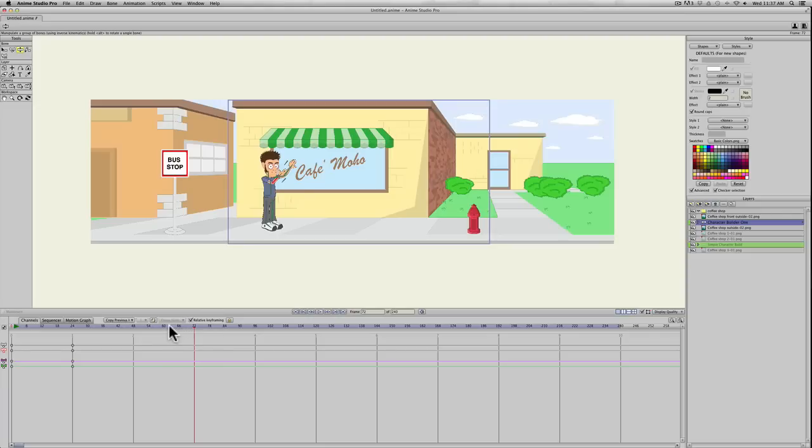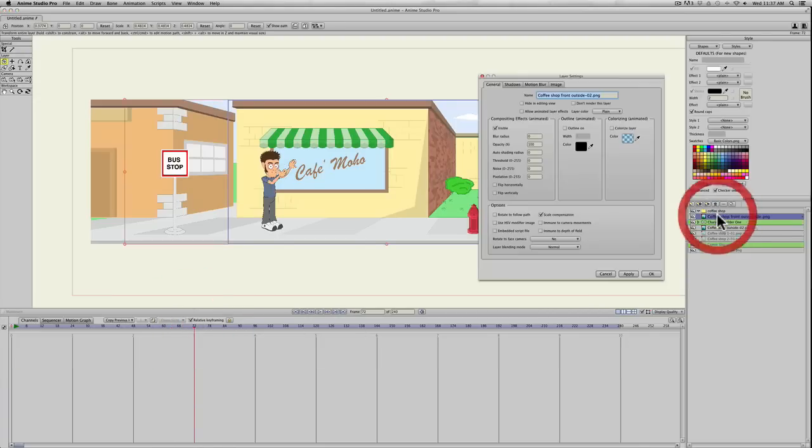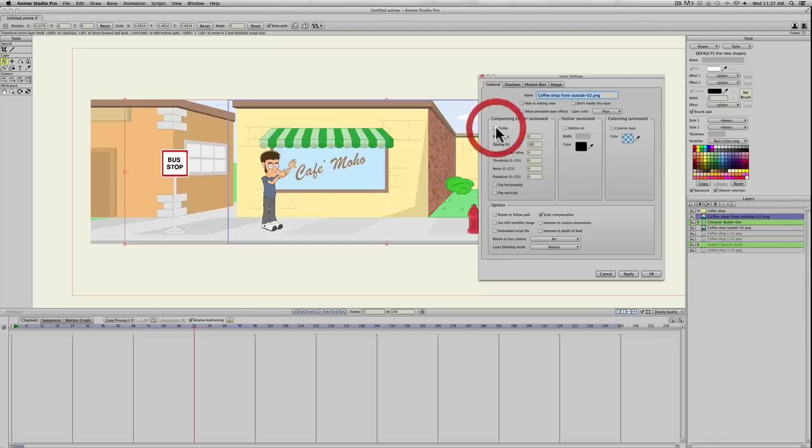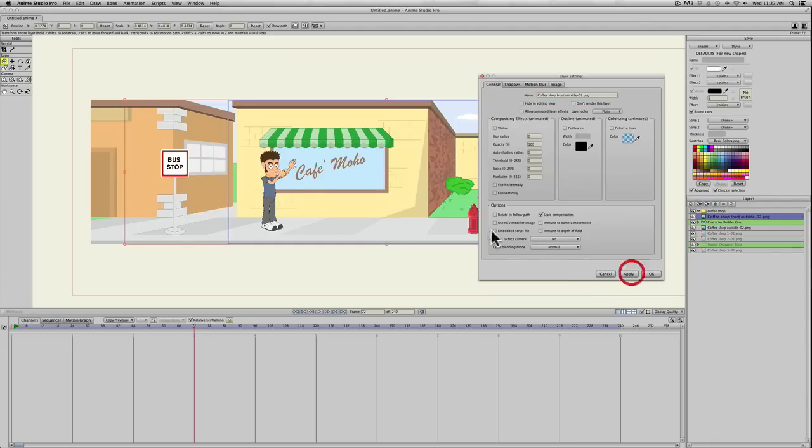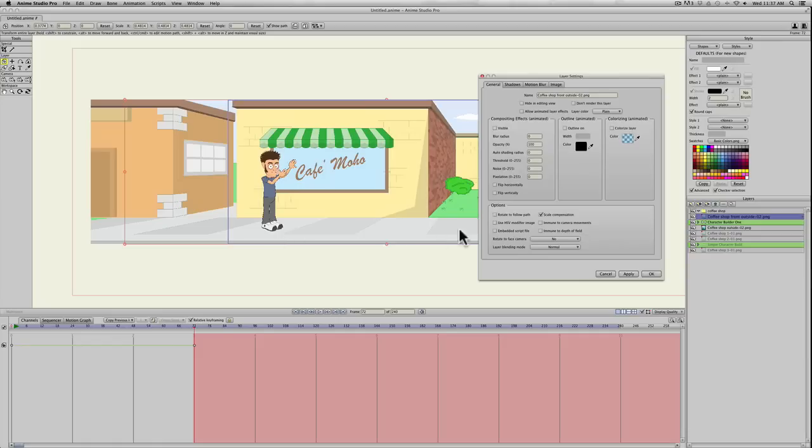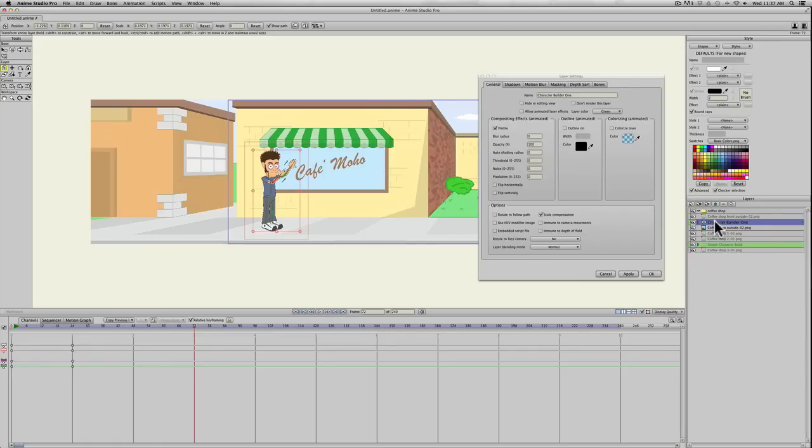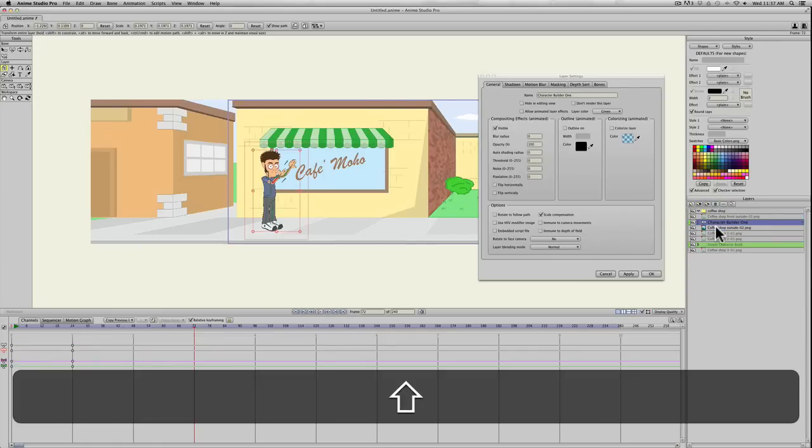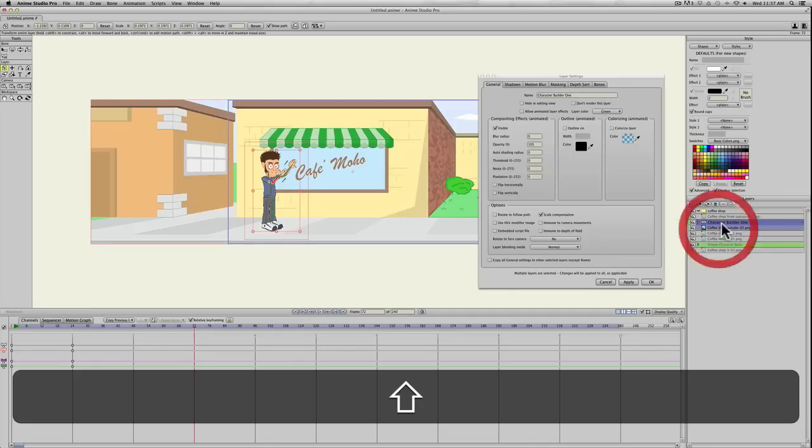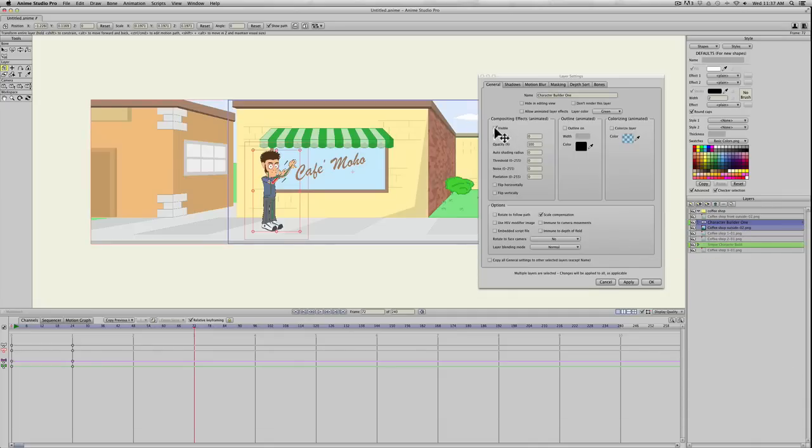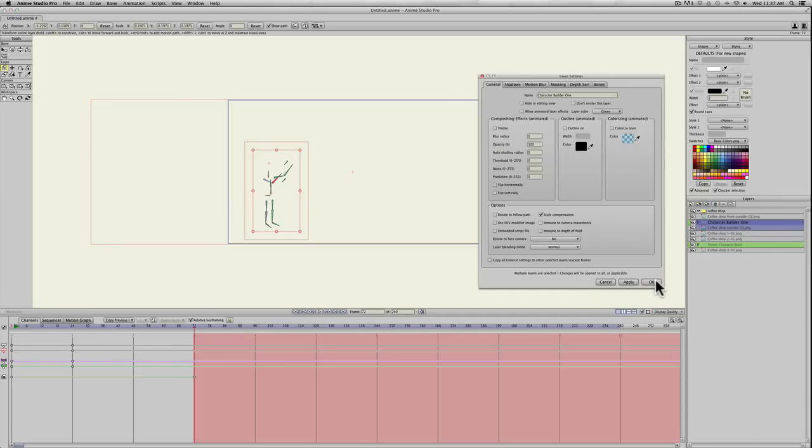So what you need to do is on frame 72, we'll do the opposite. I'm going to double-click the first piece of artwork and uncheck visible and apply. And that hides the fire hydrants. And again, to do multiple, go ahead and select the other layers, hold shift down so you can select multiple, and uncheck visible and apply.